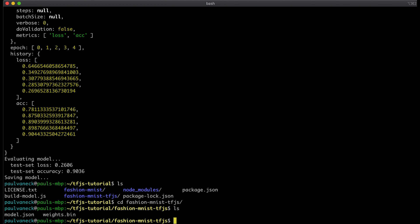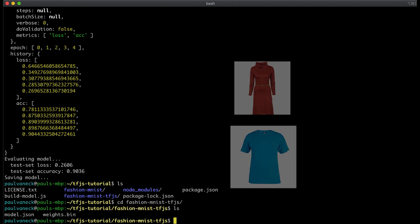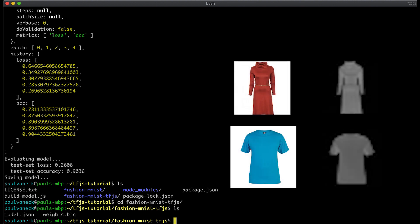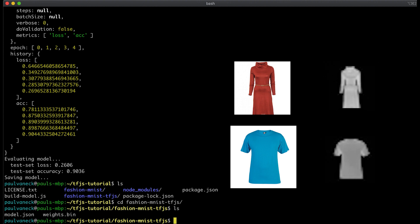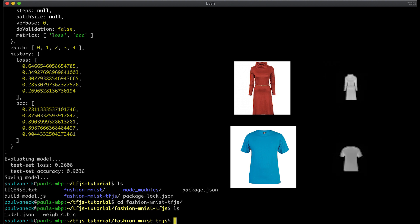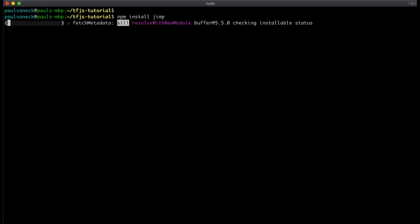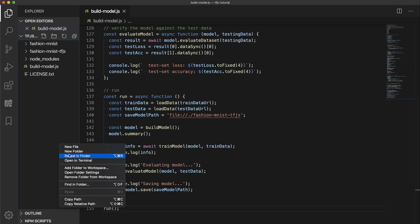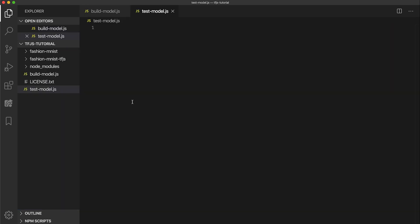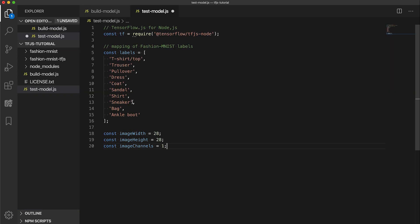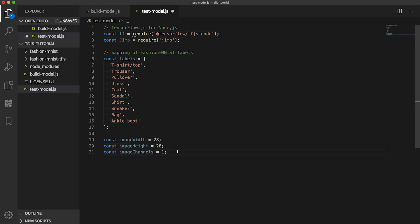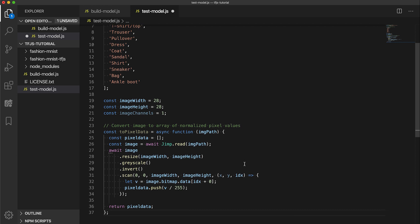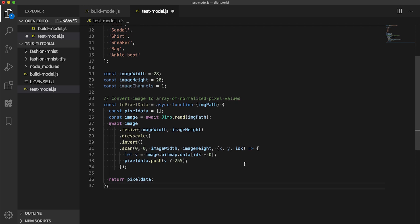Now let's use the model we just trained for inference on arbitrary fashion images. Since the dataset we trained on had only 28 by 28 grayscale images, any image we want to run through the model will need to be converted to this format. For that, we will use jimp, an image manipulation program. Simply install it with npm install. Next, create a new testmodel.js file and add this initialization code to it like we had in the build model script. This time we also require jimp. Then using jimp, we make a toPixelData function that will convert an input image into the needed format. This function will return an array of these pixel values that are normalized between 0 and 1 like before.